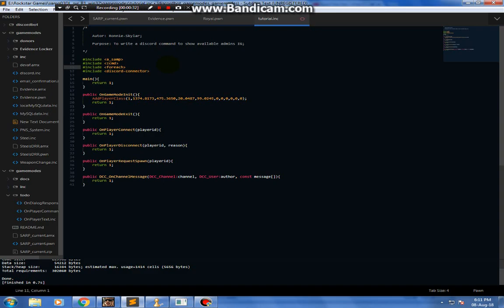Before we begin, I'm just gonna go ahead and assume you know what these three Includes are, because these are gonna be used most of the time in the script in this tutorial series.